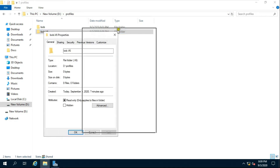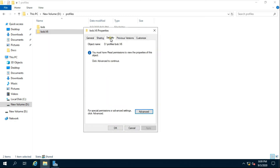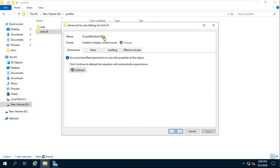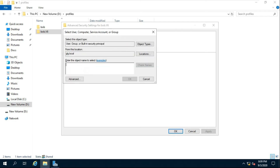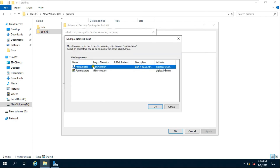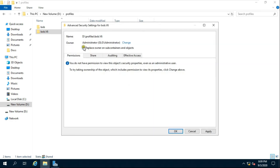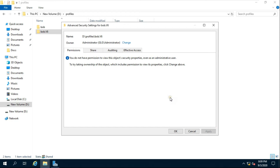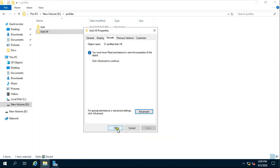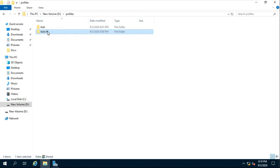Click the Security tab, then click Advanced, then click Change. Fill in 'Administrator' and click Check Name, select Administrator, and click OK. Click 'Replace the owner on subcontainers and objects', then click Apply, Yes, and OK to confirm. Open the Bob version 6 folder.